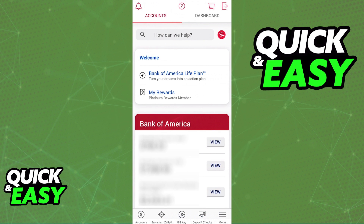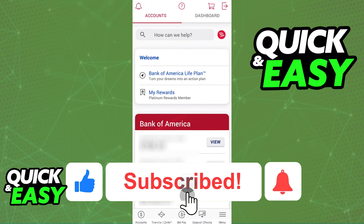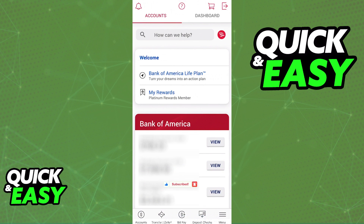I hope I was able to help you on how to fix Cash App not receiving money. If this video helped you, please be sure to leave a like and subscribe for more quick and easy tips. Thank you for watching.